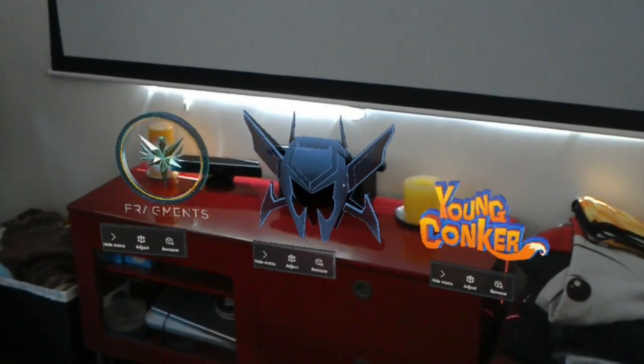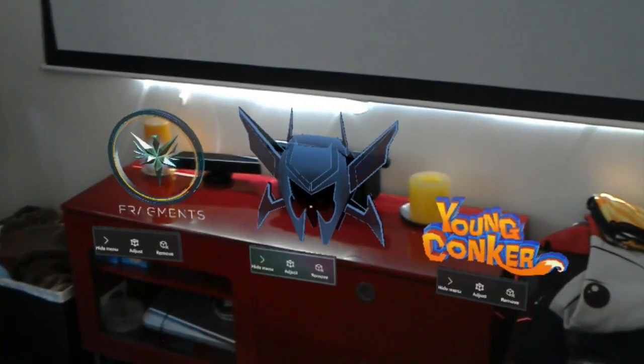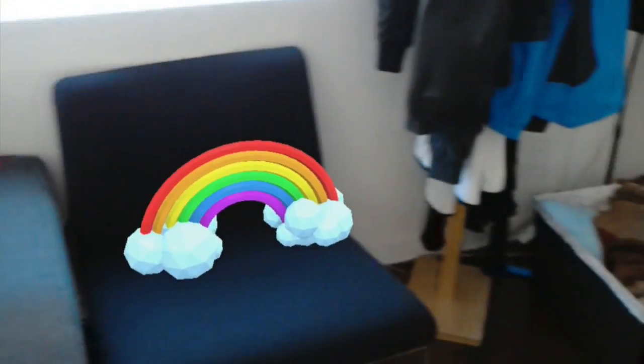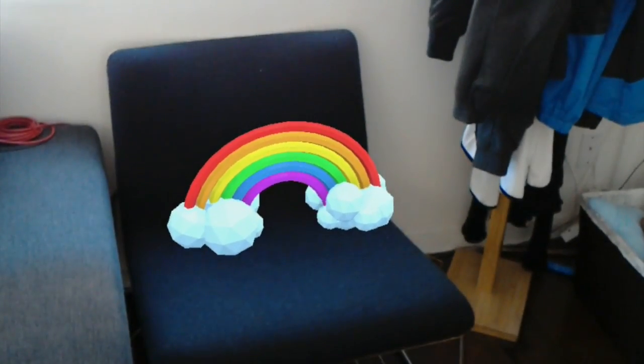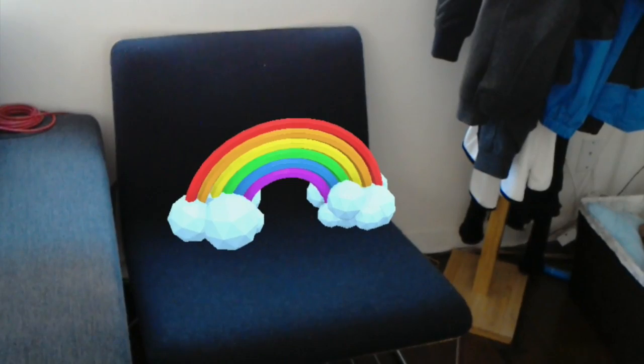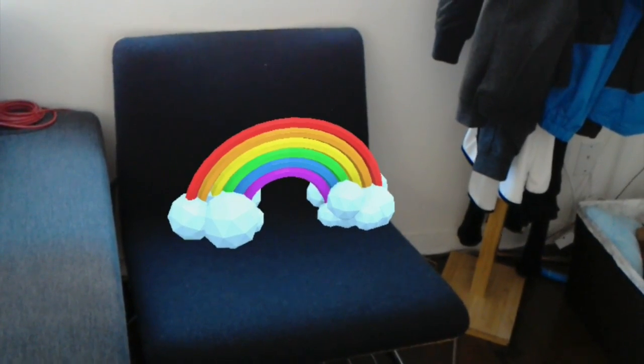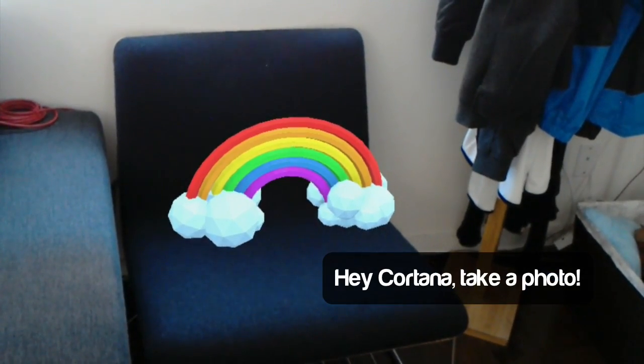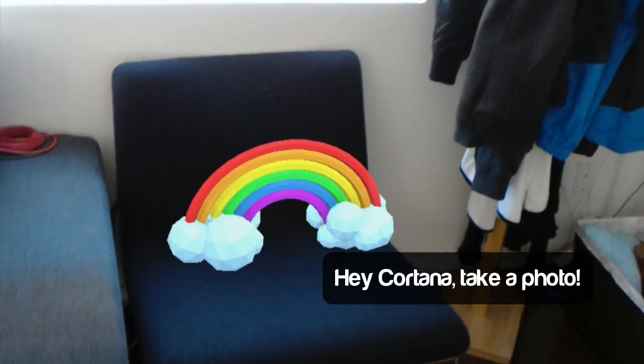This is how you share a picture with the HoloLens. Basically, if you find something that you want, you can take a photo of it. You can say, hey Cortana, take a photo, and she'll do it.